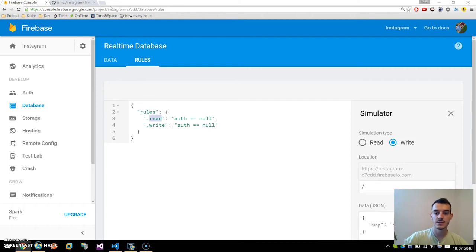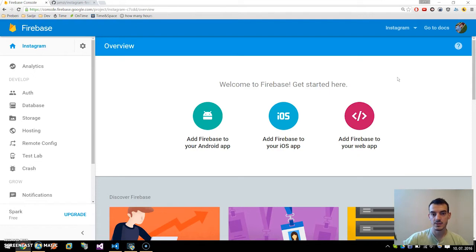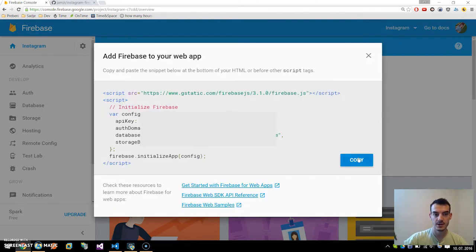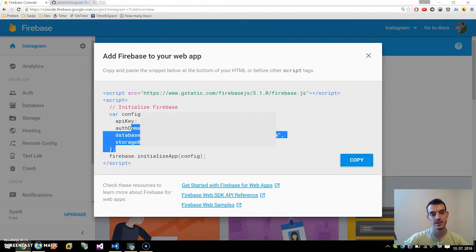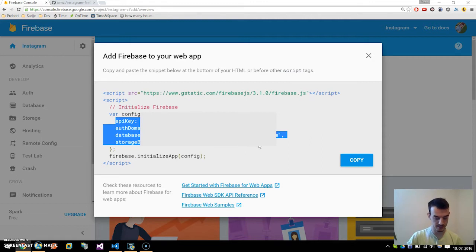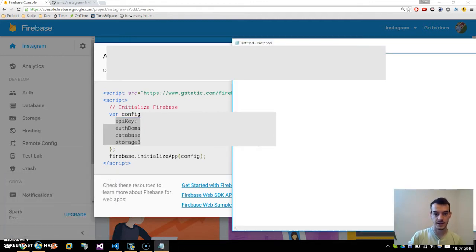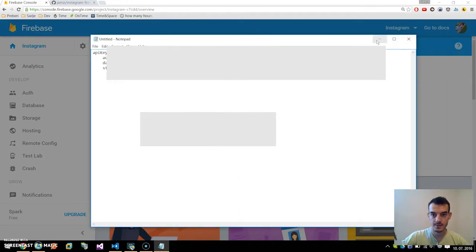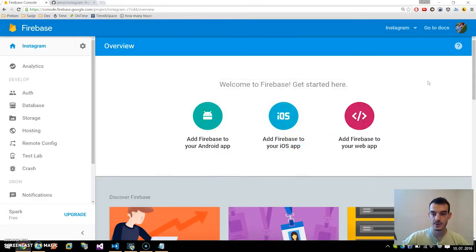Now the last thing we need to do with this Firebase section is to head over to home of our project. Here you get three guides: one is Android, one is iOS, and we are interested in web app. If you click that it will generate the API key or the main database URL and storage bucket for you. Copy this somewhere because we will use it later in our Ionic application.